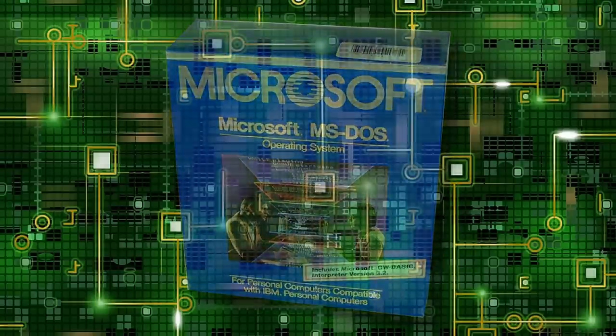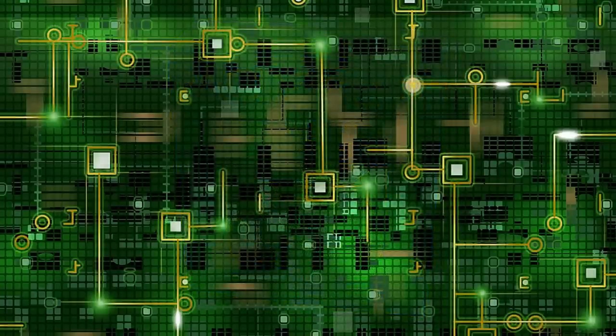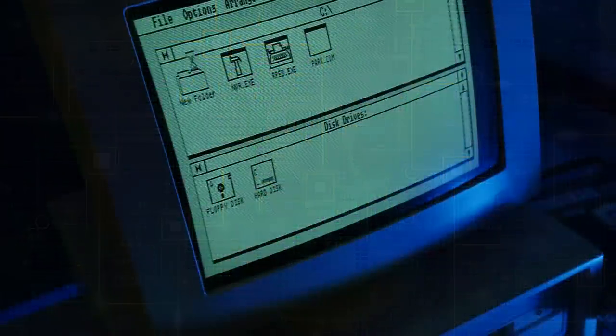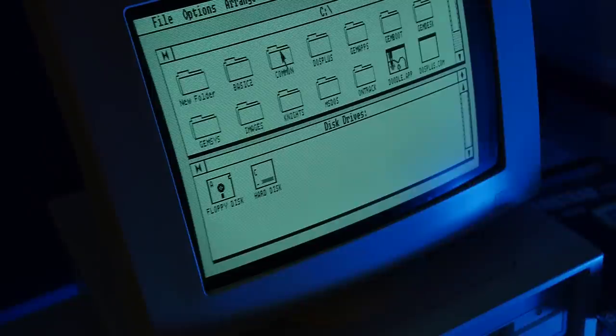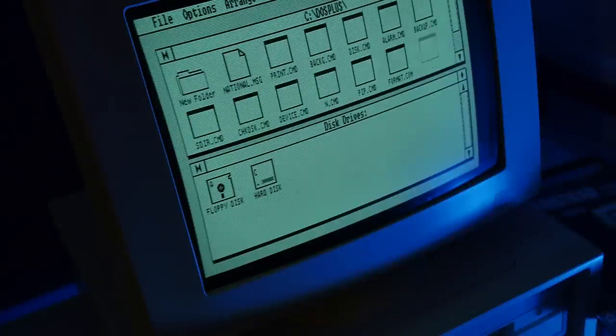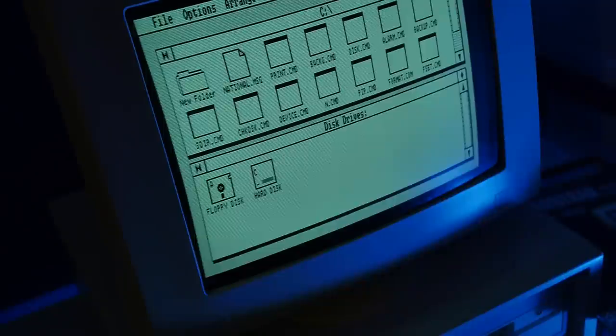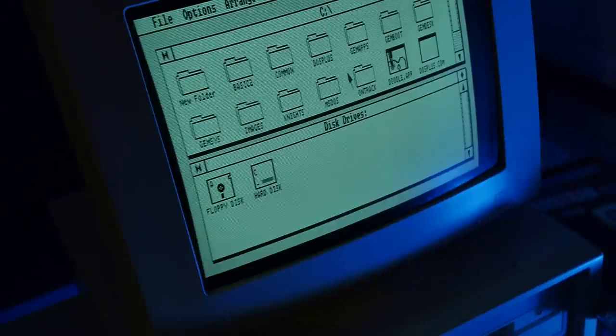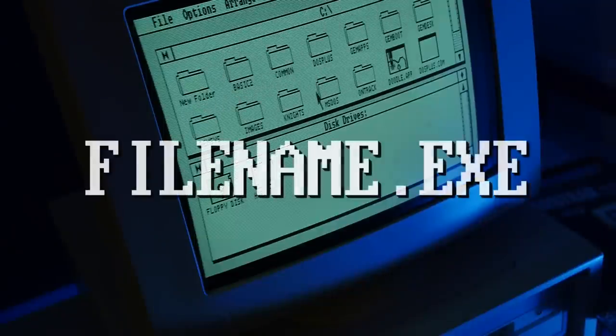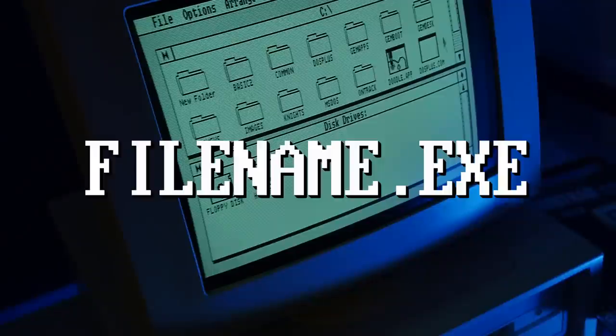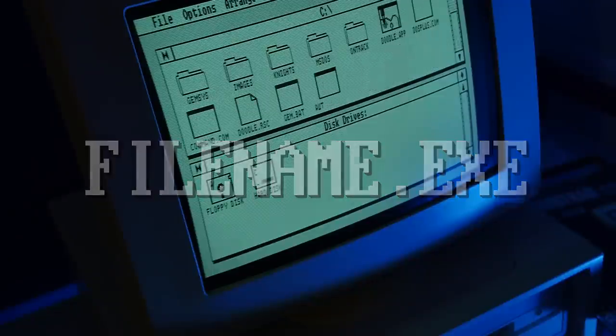Now why CPM enforced an 8.3 limit isn't recorded in specific detail, but fitting directory entries into a nice tidy 32-byte probably played a large part. And just my tuppence, but it allows the word filename to slot in there very nicely.